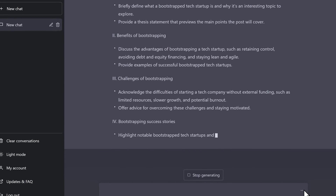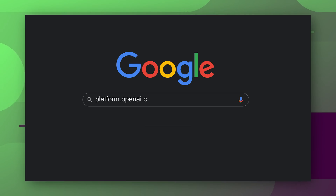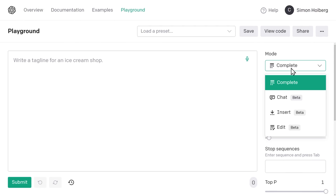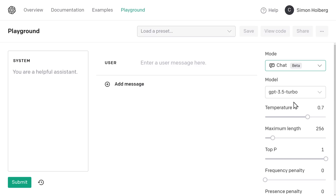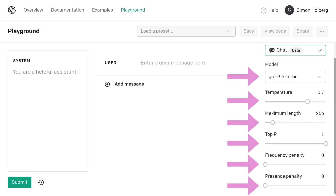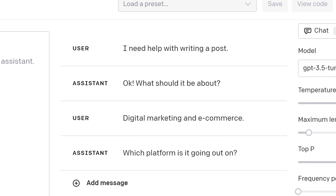Let me show you a little behind the scenes of how this works. I'm sure you've used ChatGPT a ton of times already, but what you probably didn't know is that OpenAI has another platform. When you sign in here, you get to access their playground. Here we can pick the mode we want to use, which is chat in this case. We can pick the model, tweak the behavior a little, and here we can basically set up a chat conversation, just like you would see it in ChatGPT.